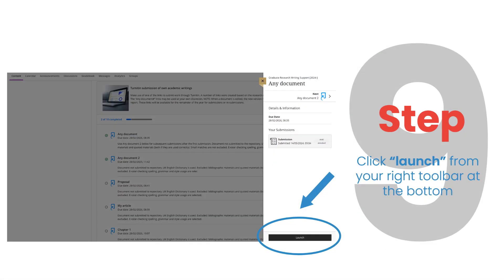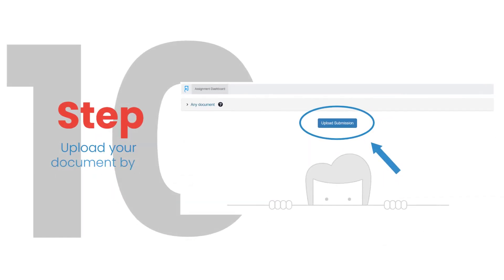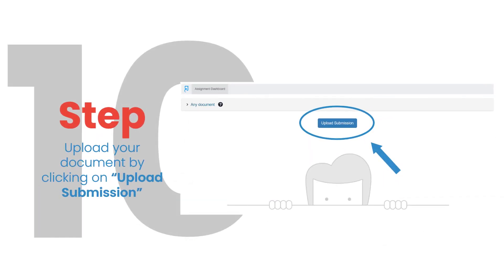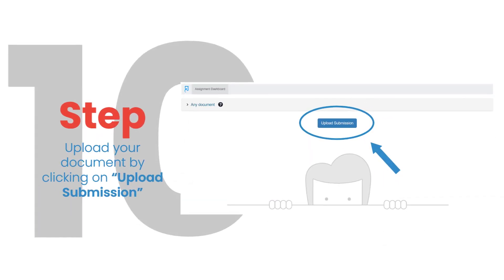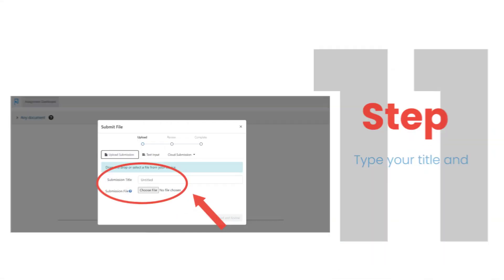Step 9. Click Launch from your right toolbar at the bottom. Step 10. Upload your document by clicking on Upload Submission.